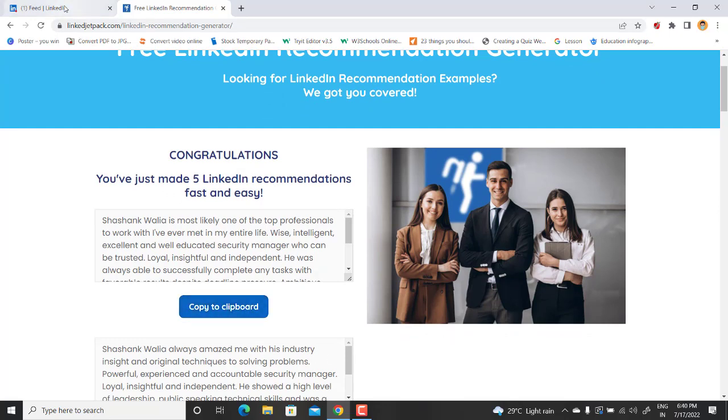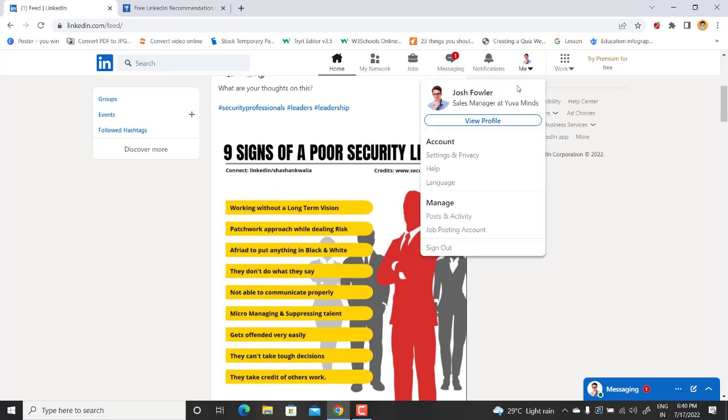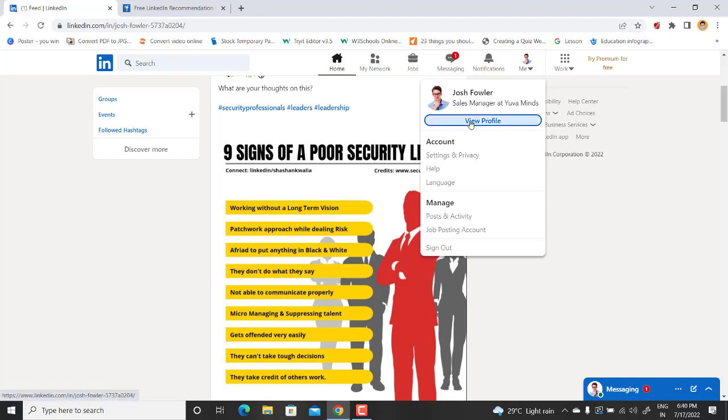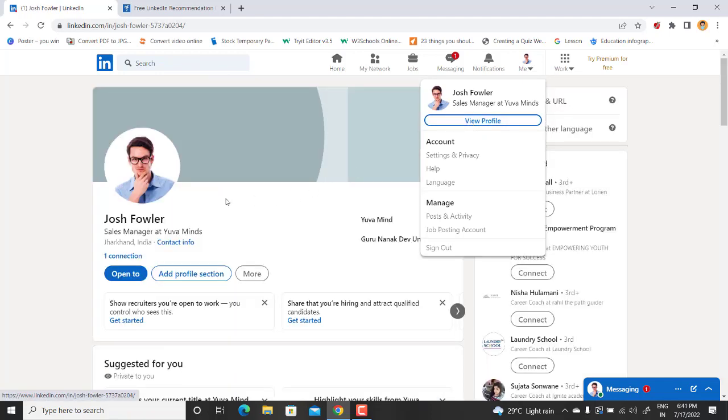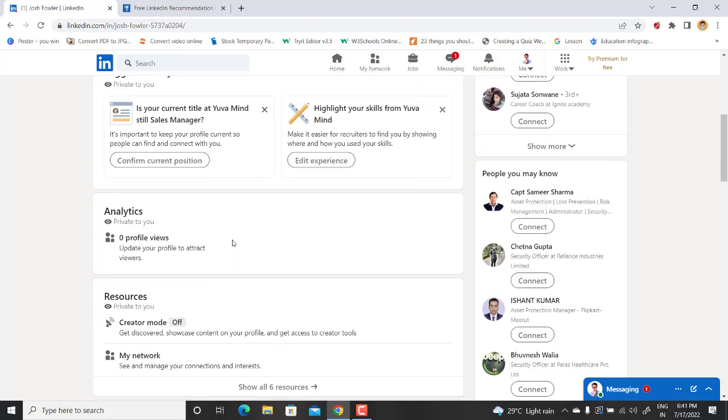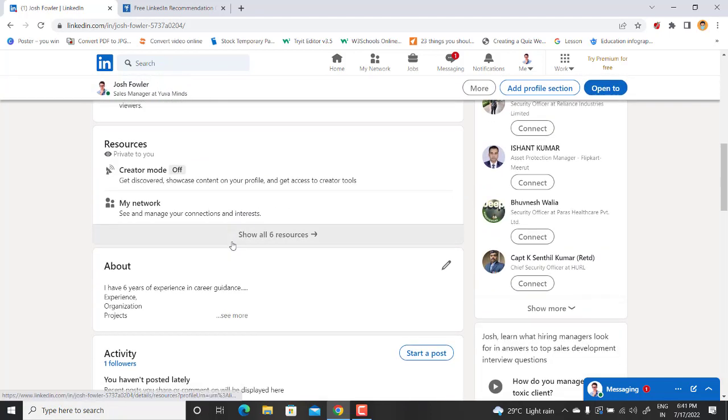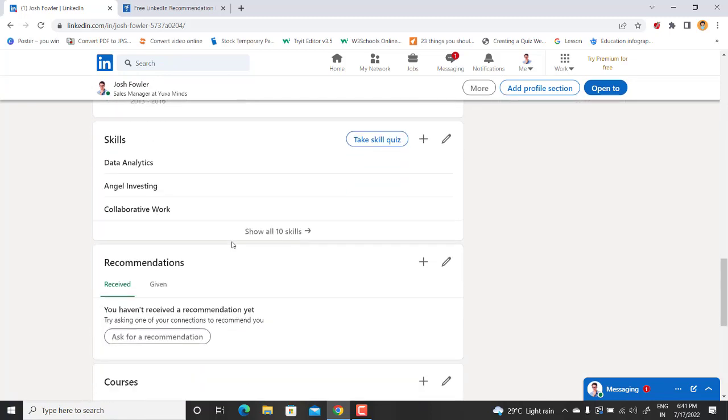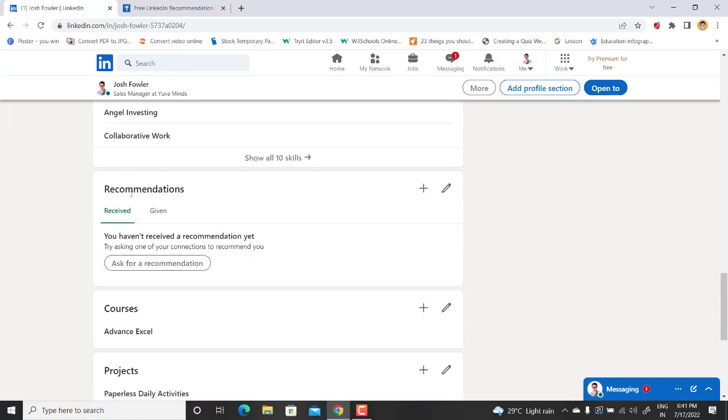Here I will also explain you how to write a recommendation. Just go to your profile. This is my profile, view profile. And here you will find this option about recommendations. So here is the option for recommendations. There are two options: the recommendations which you have received and recommendations which you have given.